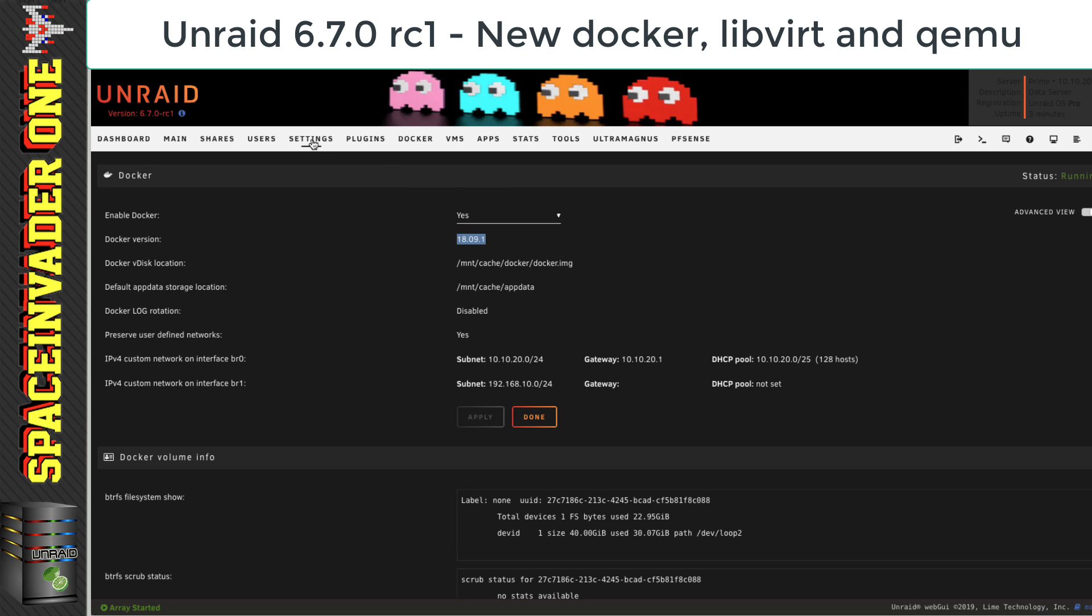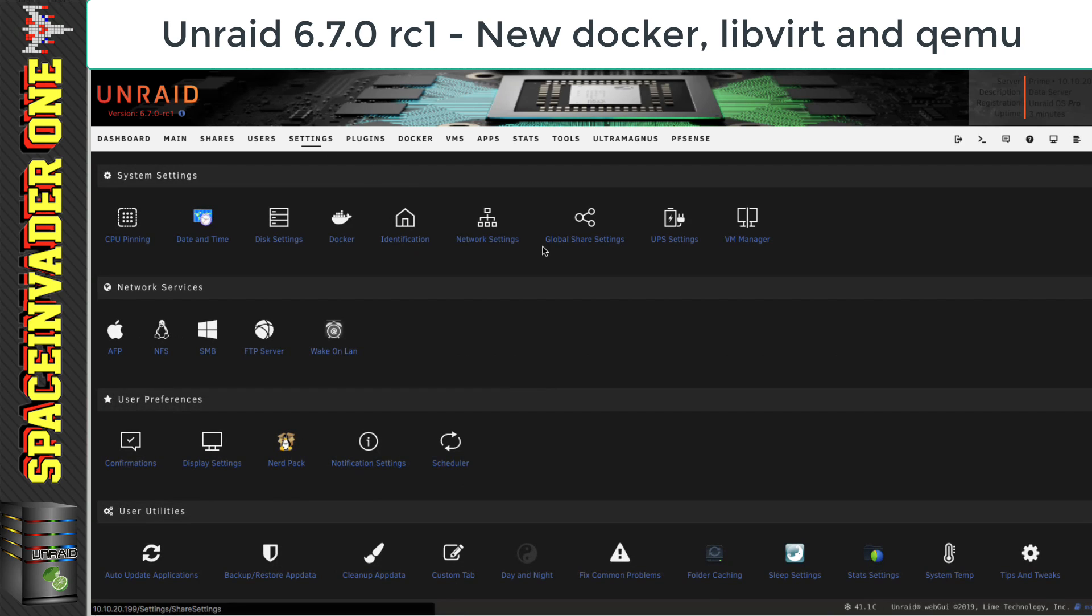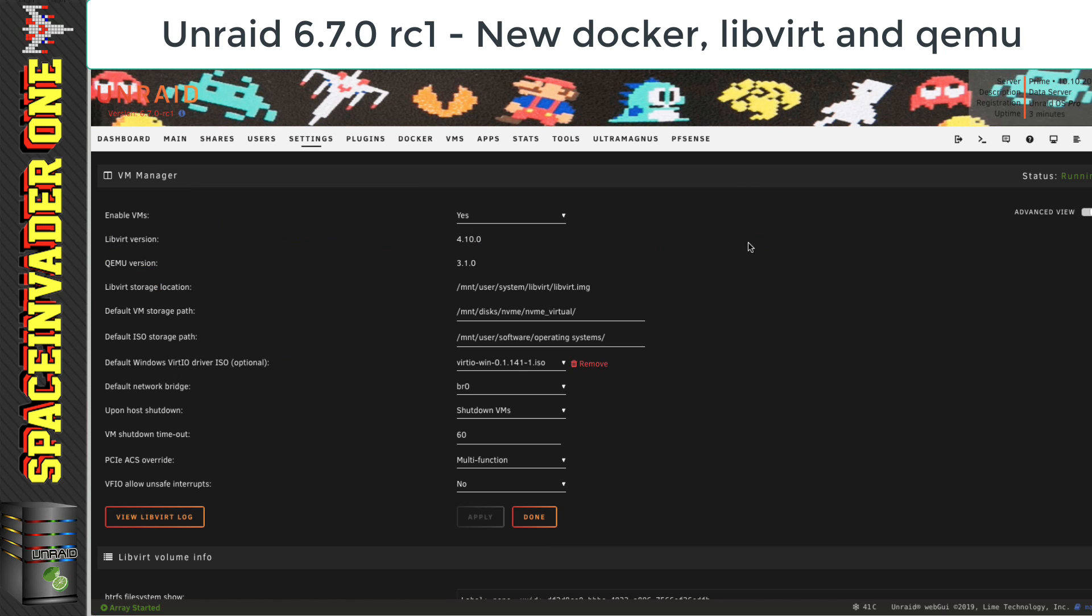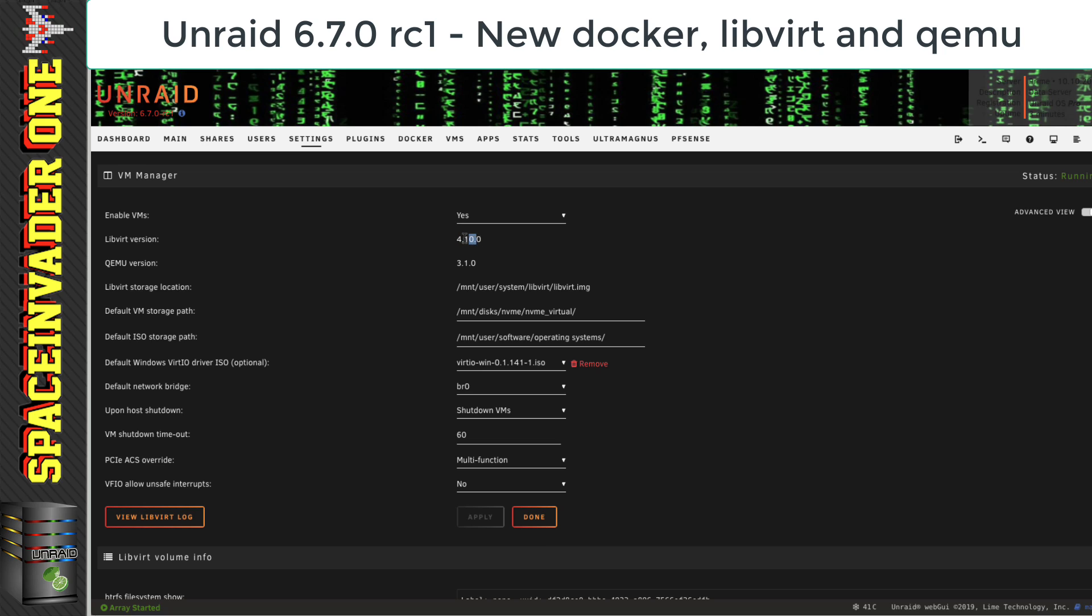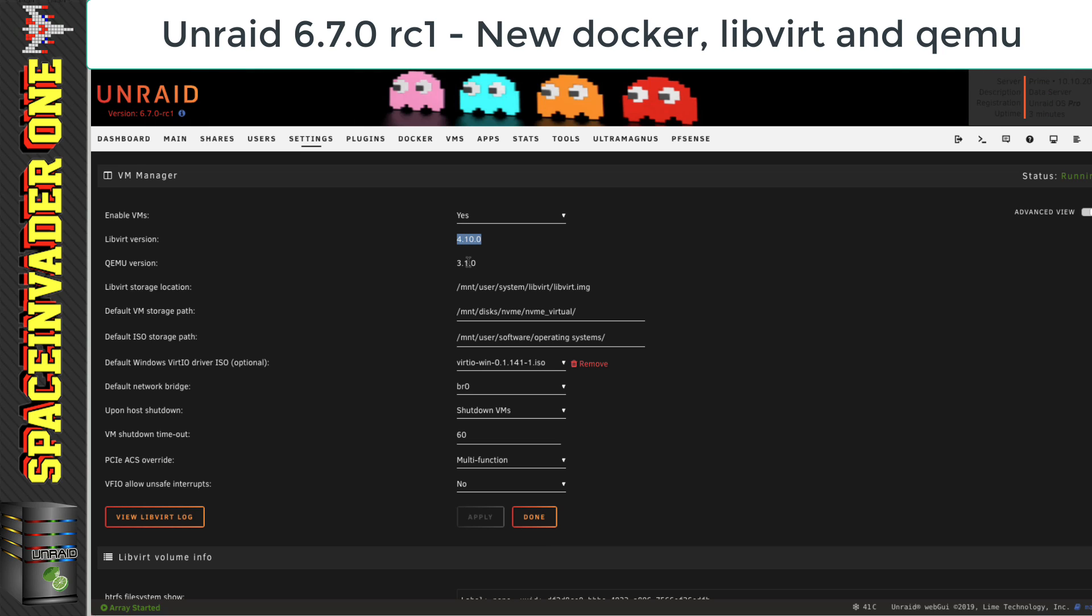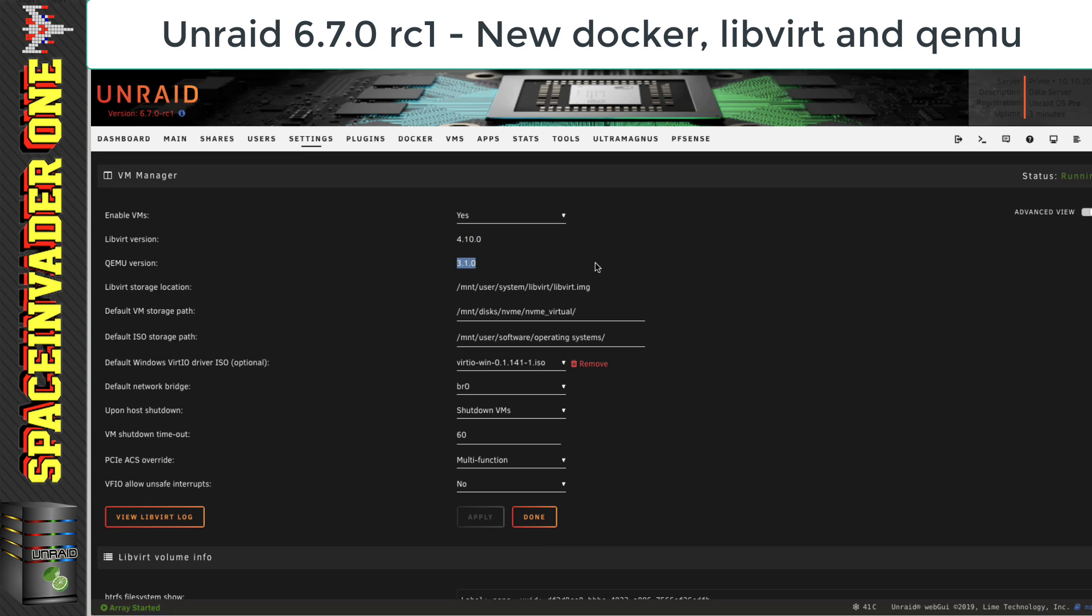Okay, so now let's head across to the VM manager and see what version of LibVert and QMU we're on. So, LibVert is 4.10.0 and QMU is 3.1.0.